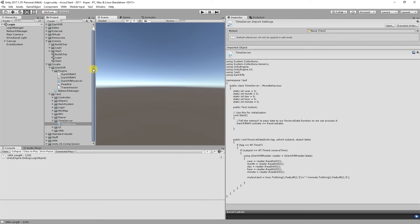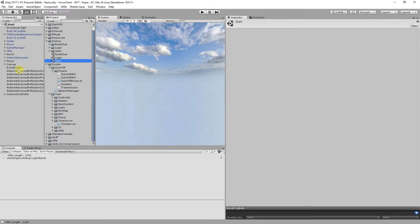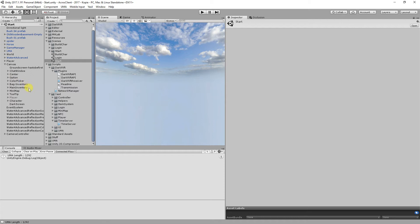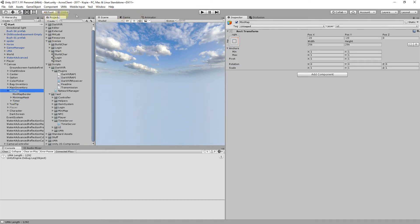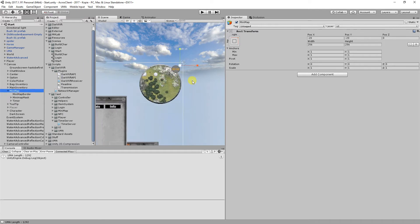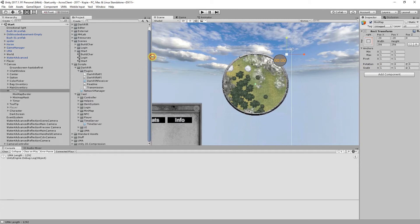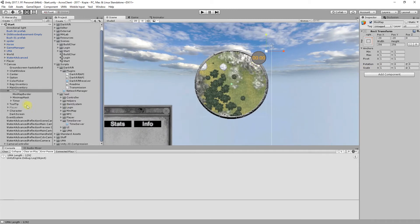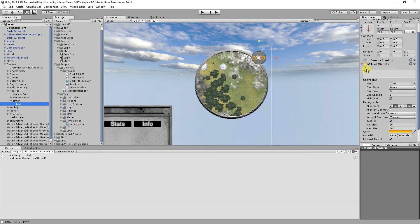Next we go into Unity. On our Start scene I made a canvas — let me find it — I made a mini map and there I have a timer. Let's go to the scene — there it is. Make it bigger, position it, and bring in a text element. Give it a color, position, size for the year, and set the font so you can see it.